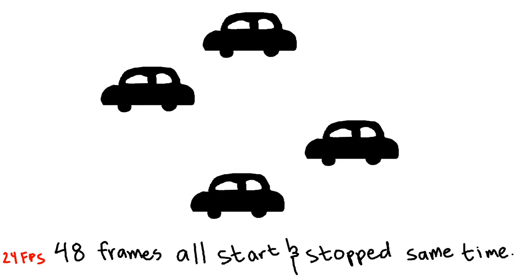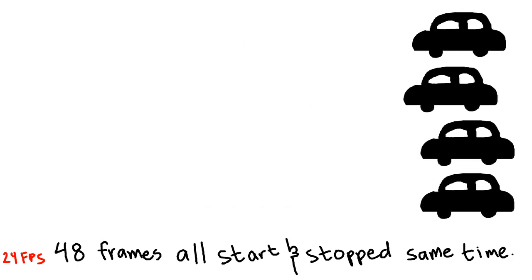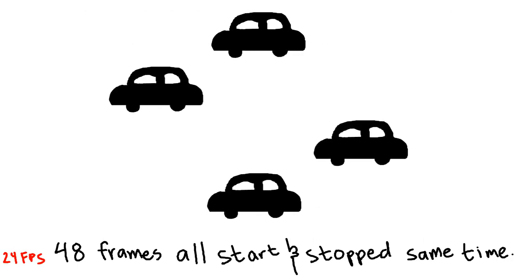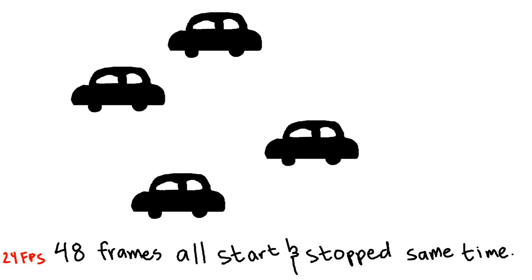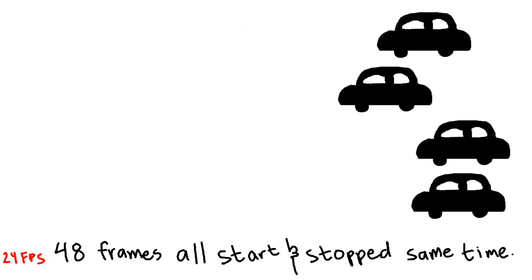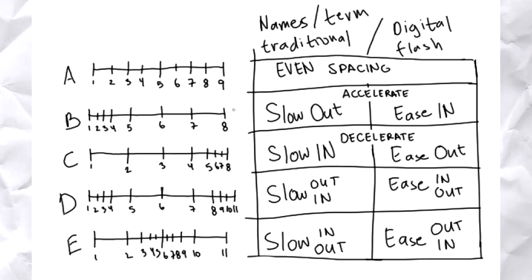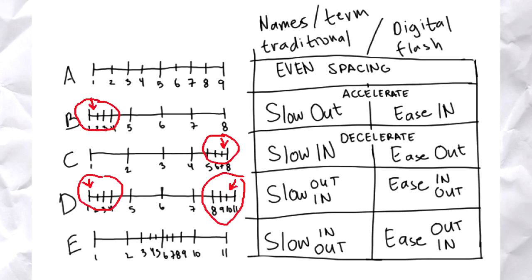Same goes for stopping. If you instantly stop, there's inertia, and if you don't animate the inertia, it feels weird. So it needs to slow down before coming to a full stop. Now going back to the line chart, or more correctly, the timing chart.